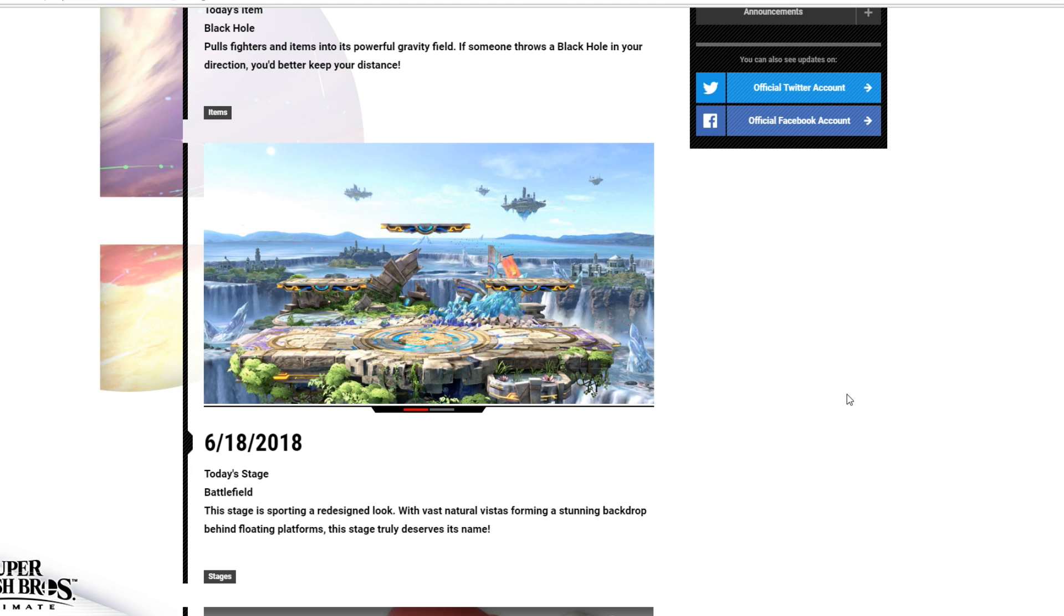I think the new Battlefield looks really nice, I really like it. It's kind of similar to Smash 4's, but that's fine. Kind of a boring update, since we already know about Battlefield, obviously.